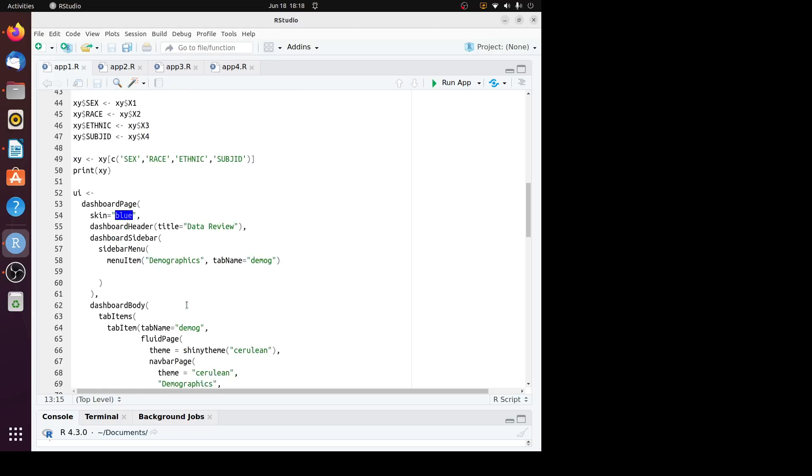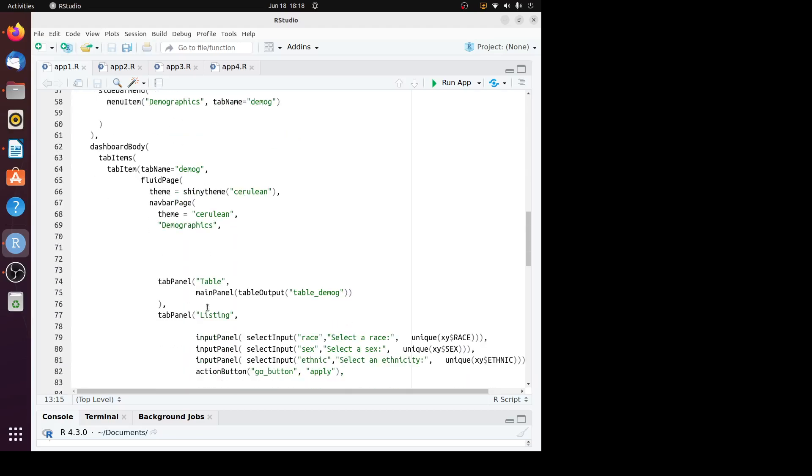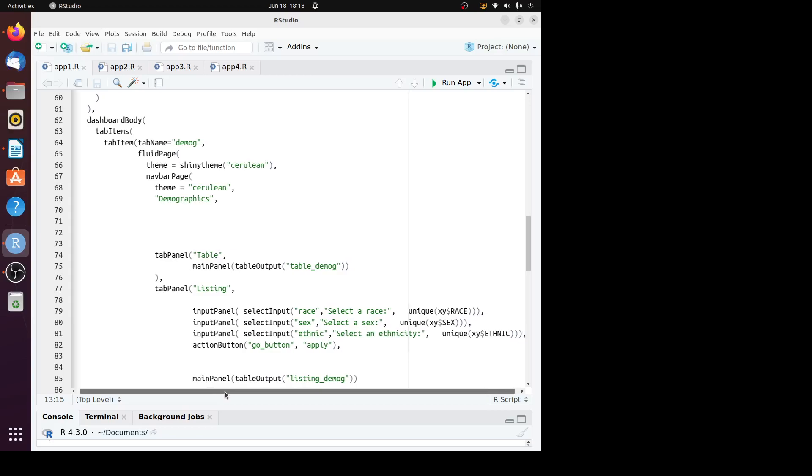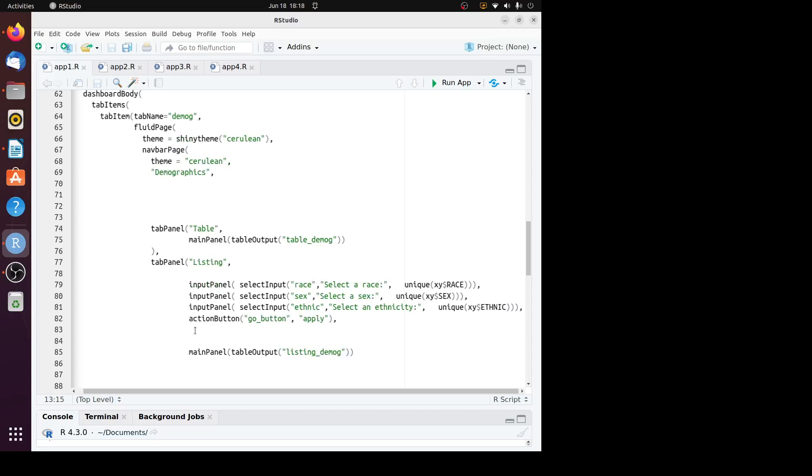Here is the UI. I will use input panel to select some values from those categorical variables. I'm using unique function to get the values of those variables, and then I use input panel to let user select values. Then I have the action button here. Let's run this app.